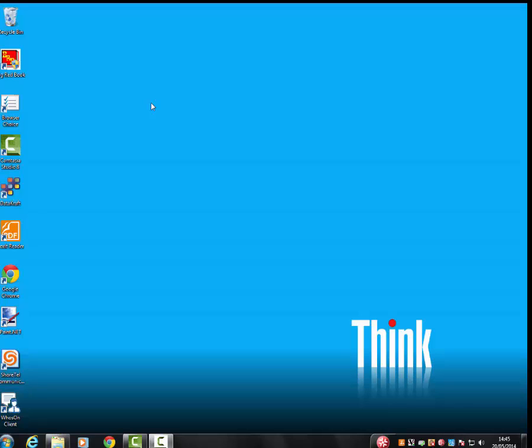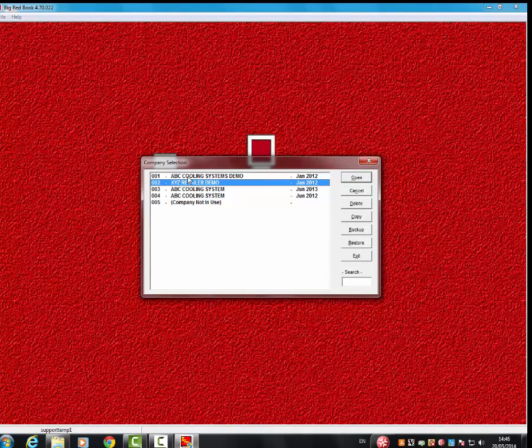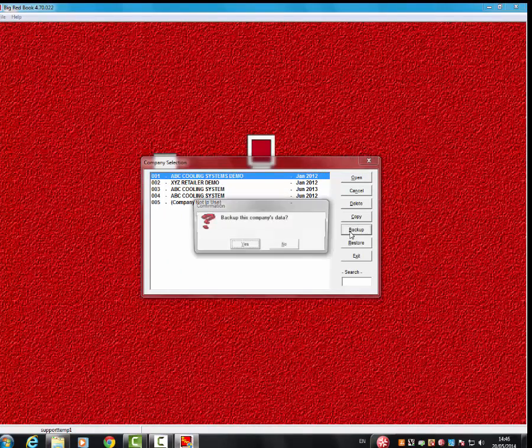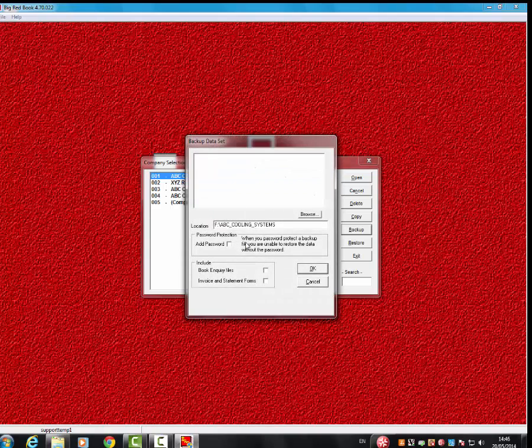We'll actually begin the process now of the actual physical backup. If you open up Big Red Book, highlight the company you want to back up. In this case, I'm going to back up slot 001. Click Backup, click Yes.